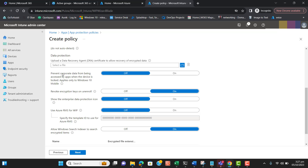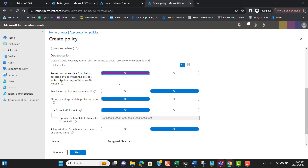The next option is to prevent corporate data from being accessed by apps when the device is locked. I recommend setting this to Off, because if a user is working on a shared document, other users would not be able to access it. The following setting will cause encryption keys to be revoked when the device is unenrolled from this policy — such as when a user disconnects their device. Let's keep that setting On.